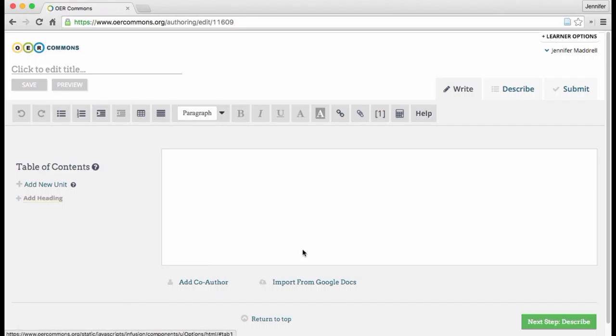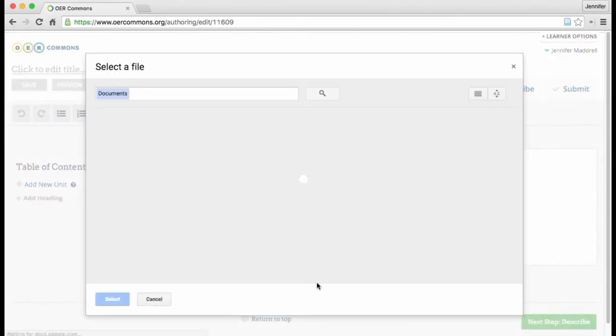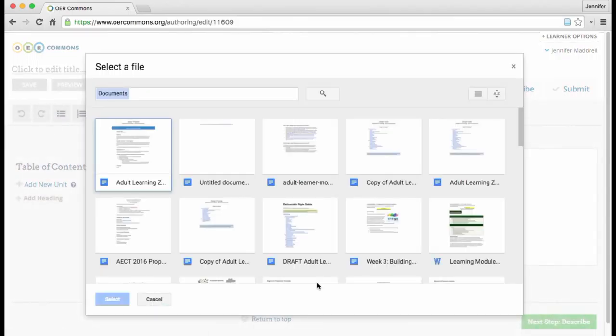And this is where you will create your lesson. So the first thing we're going to do is take a look at how to import your design proposal from Google Docs into your prototype.